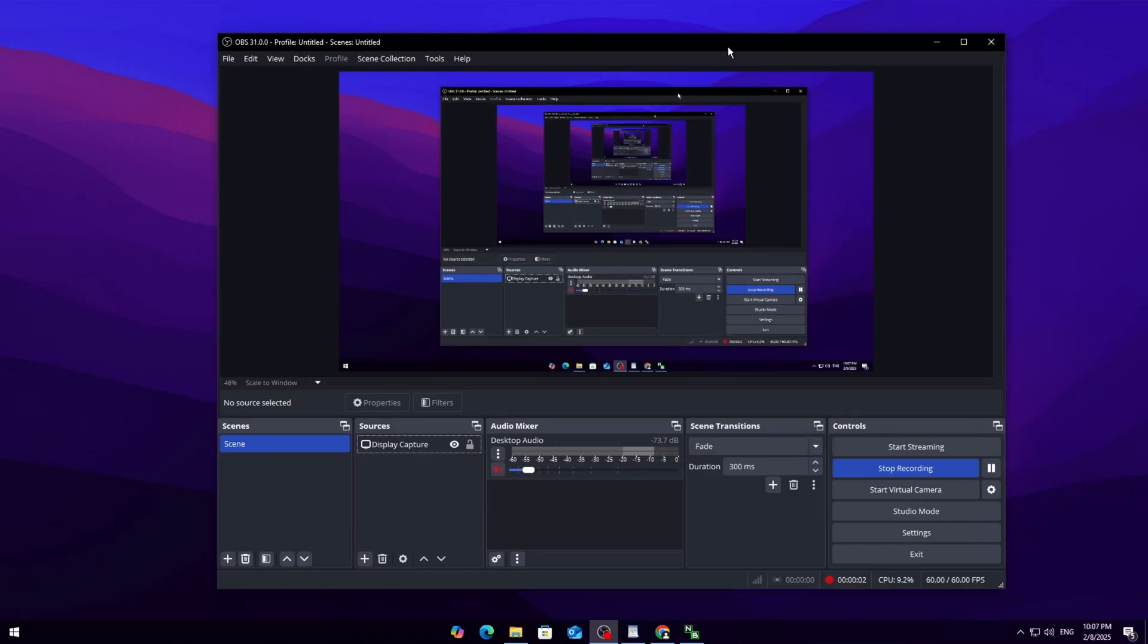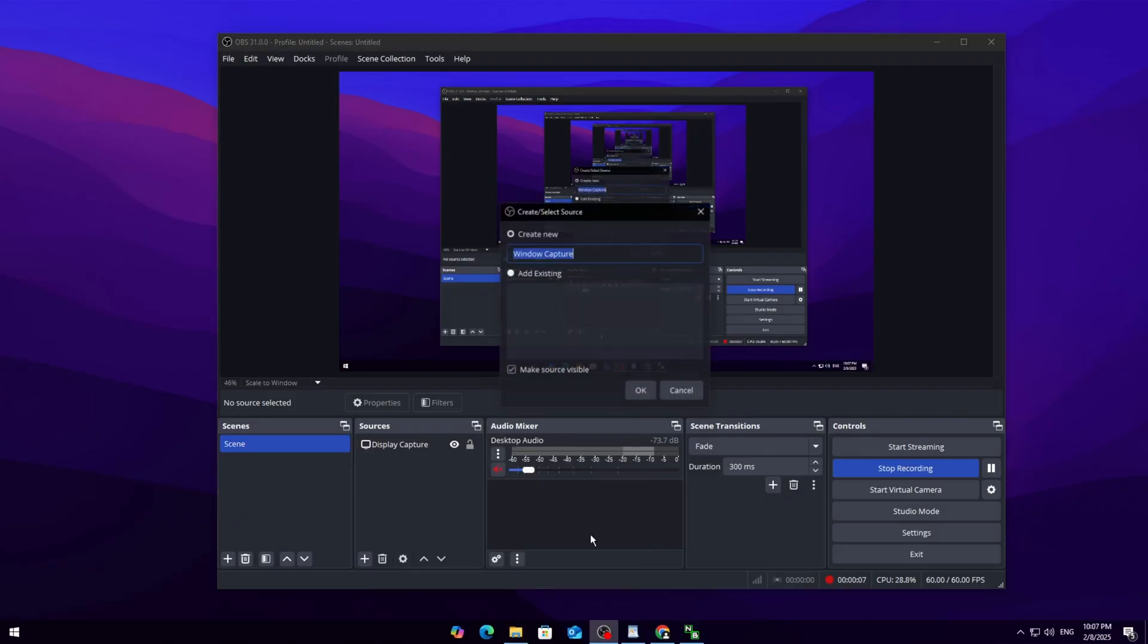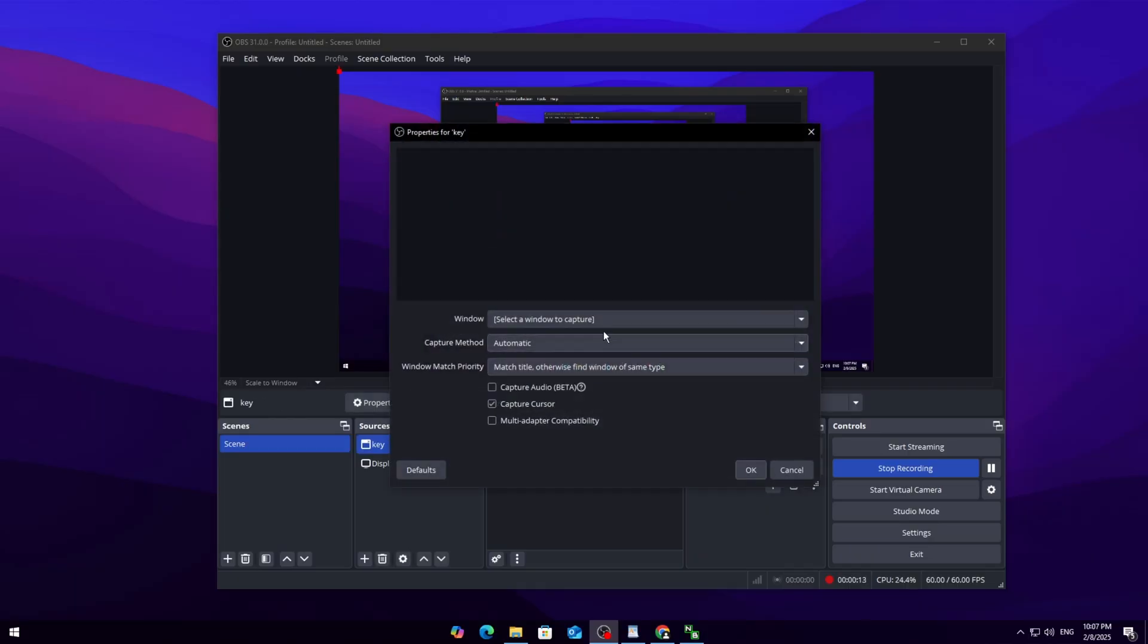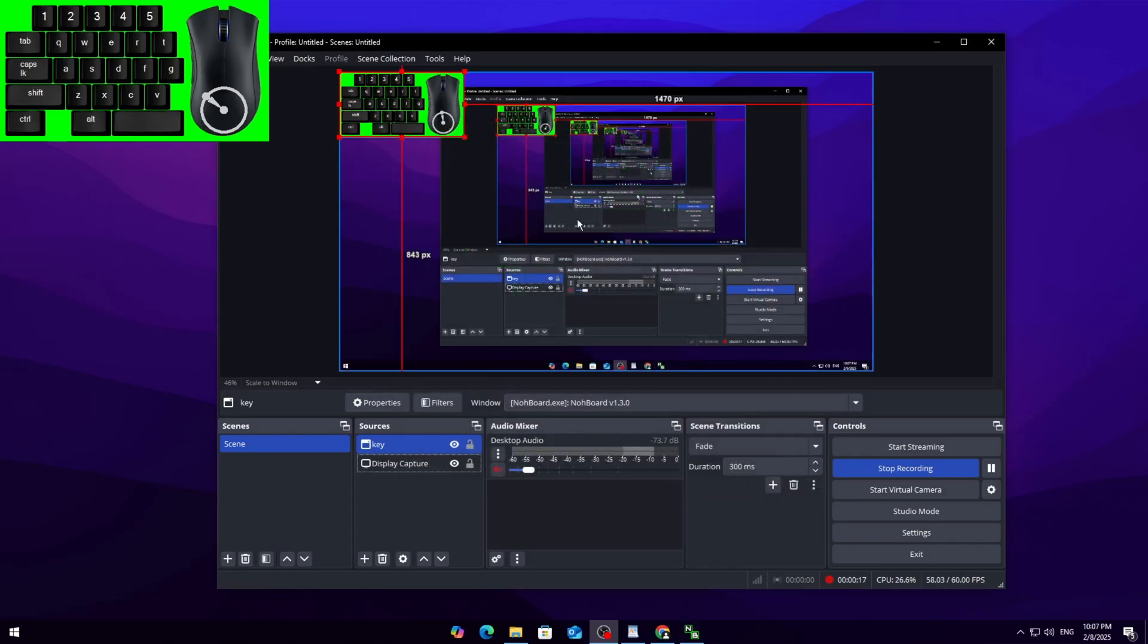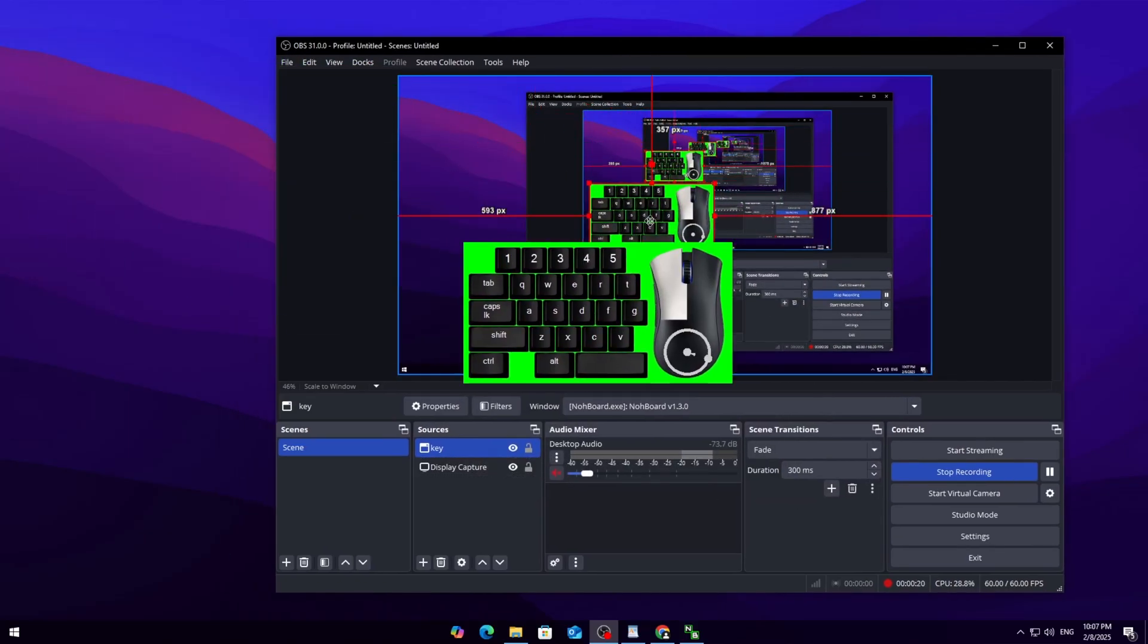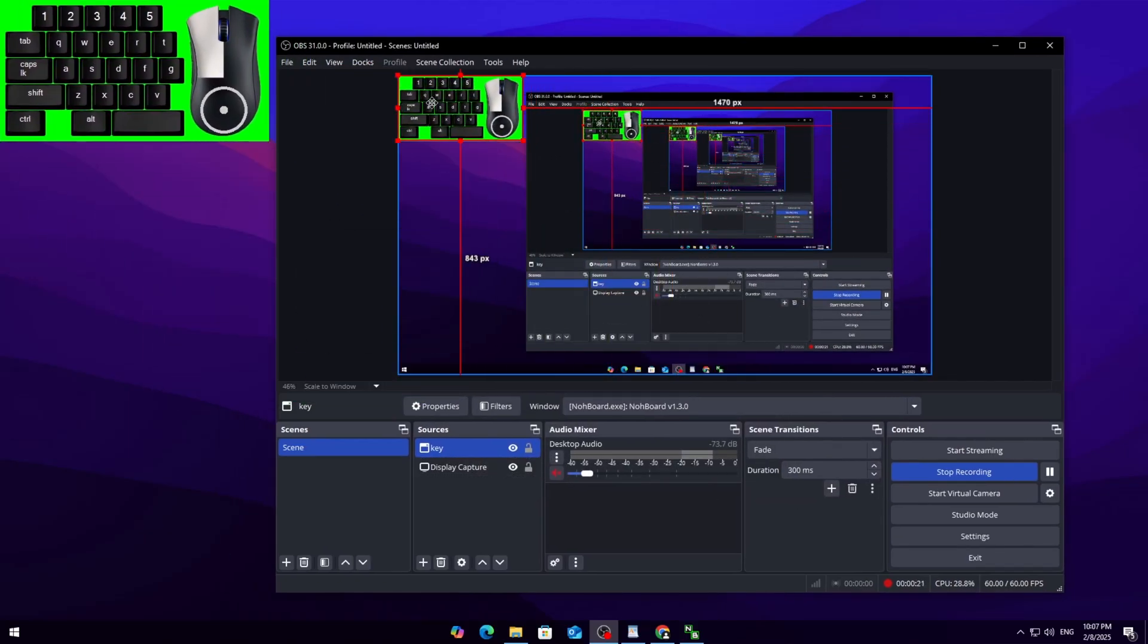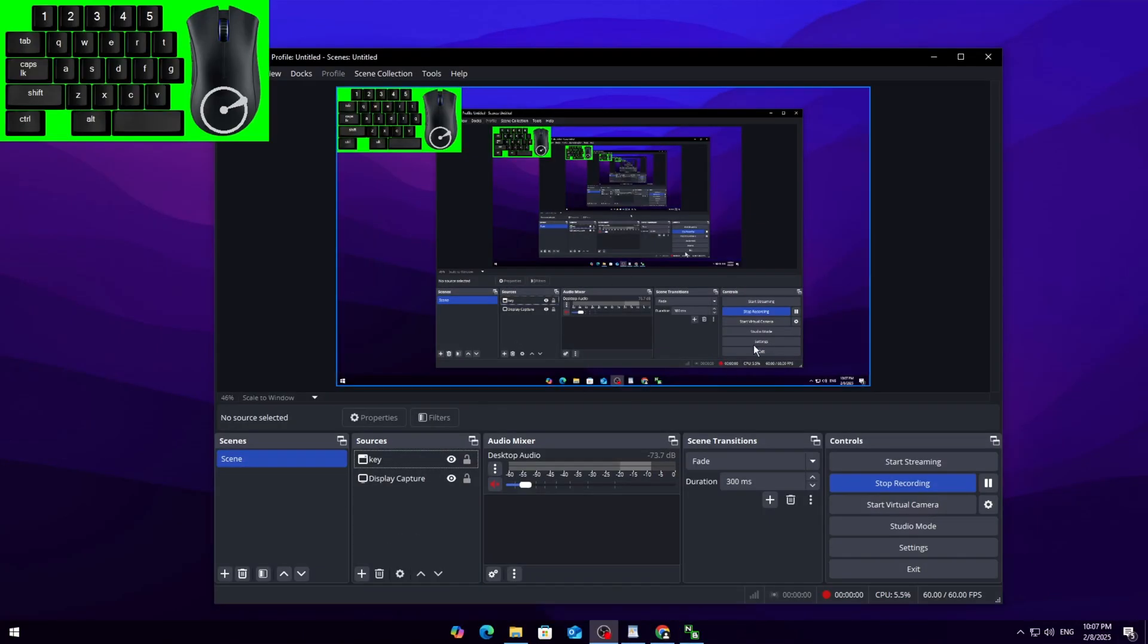Open OBS and go to Sources. Right-click, add Window Capture, name it something like 'Keyboard Overlay,' and click OK. If it doesn't automatically select the right window, go to the window dropdown and choose NoBoard 1.3.0. Click OK and you should now see the overlay in OBS.